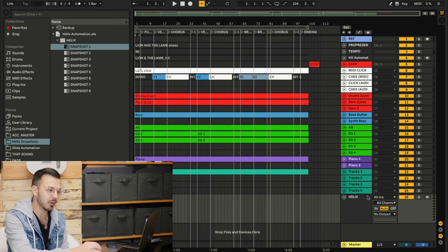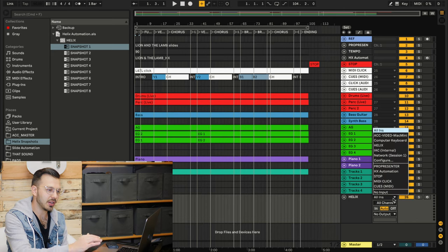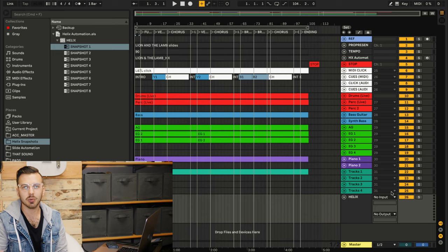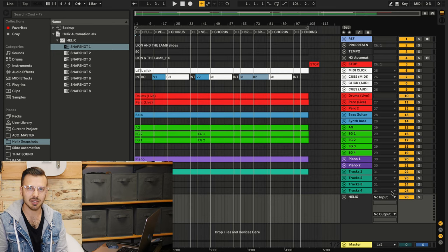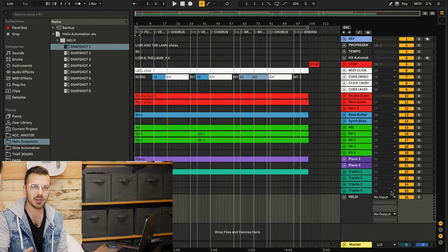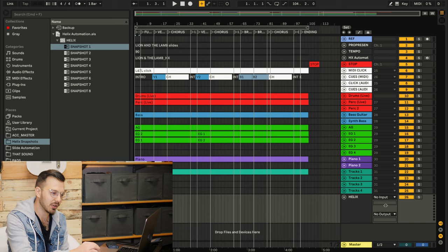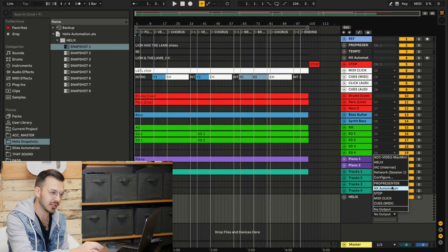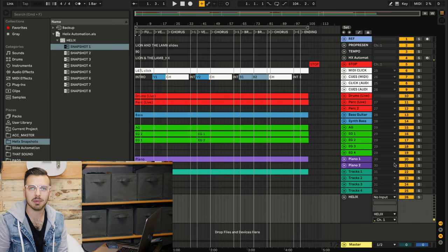So you notice that this created a new track. Let's make sure that this track is set up properly. We want there to be no input — this track is only sending MIDI CC information out, not receiving it. So the output needs to control the Helix; we will select Helix for that.